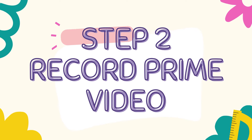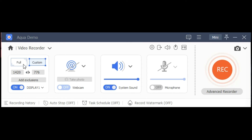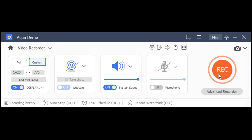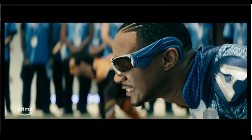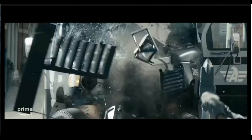To start recording, select the recording mode. You can record in full screen or custom. Then turn on the button for system sound to capture the audio playing from the Amazon Prime Video. You can leave the microphone off to avoid any noise while recording an Amazon Prime stream. Lastly, hit the record button and play the Amazon Prime Video you wish to record to start the video recording.